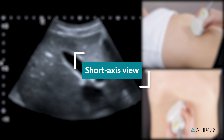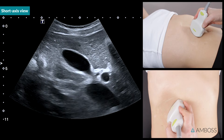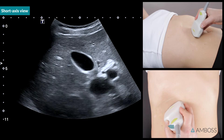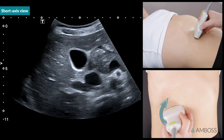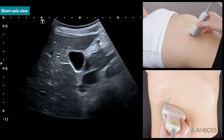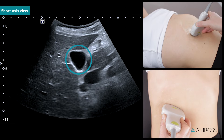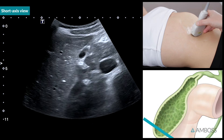Short axis view. To obtain a short axis view, rotate the probe 90 degrees. The probe marker then faces towards the patient's right side. In this view, the gallbladder has a rounded appearance. Keeping the probe orientation the same, slide the probe along the gallbladder to scan through it in short axis view.